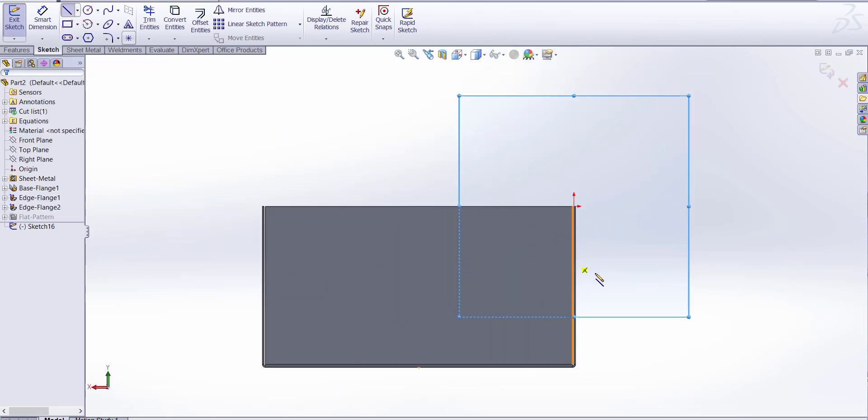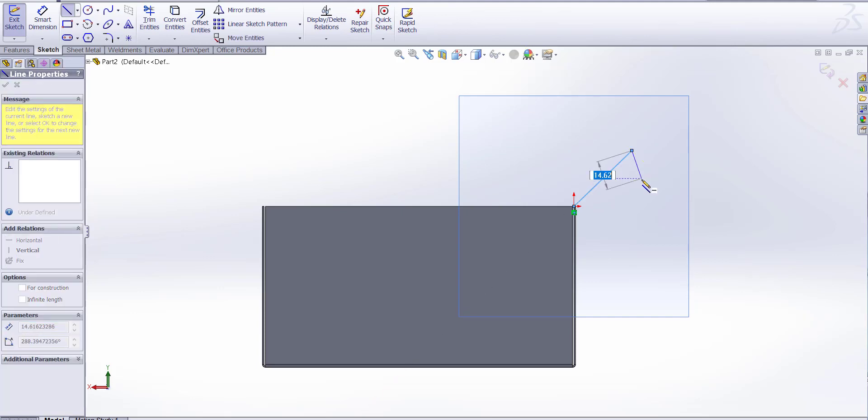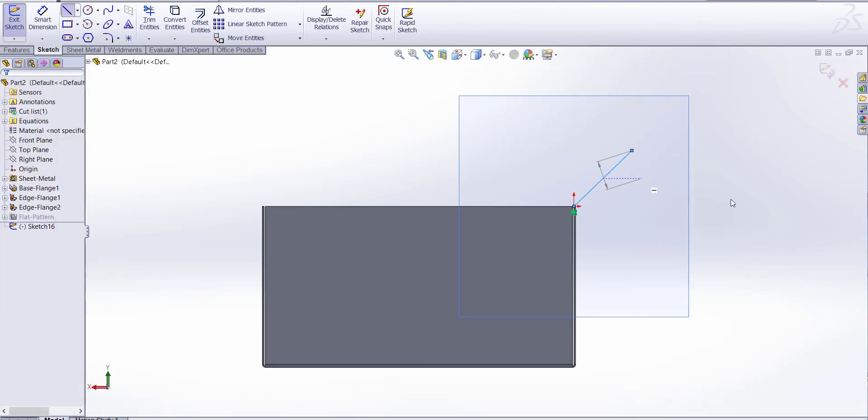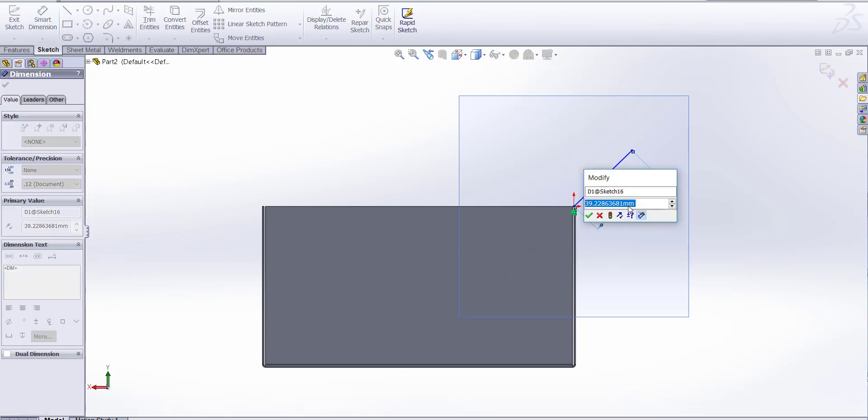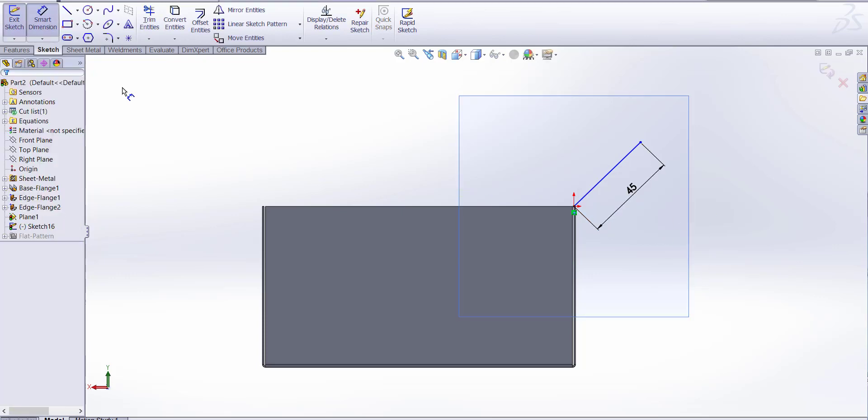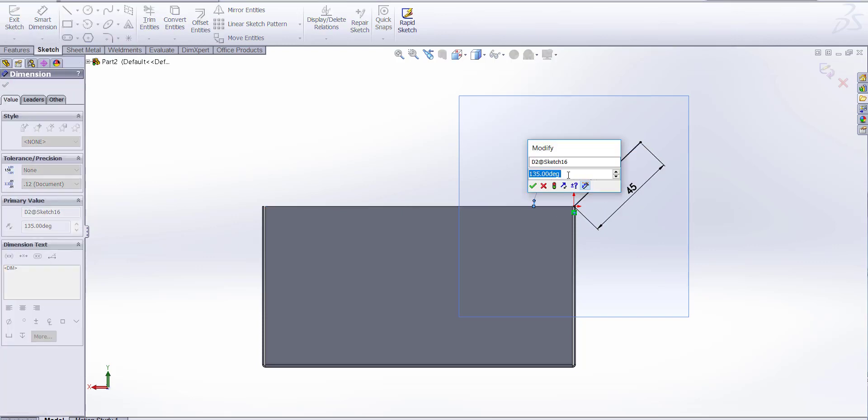Let's draw a line. Let's dimension it. Let's take 45 millimeter and angle 135.